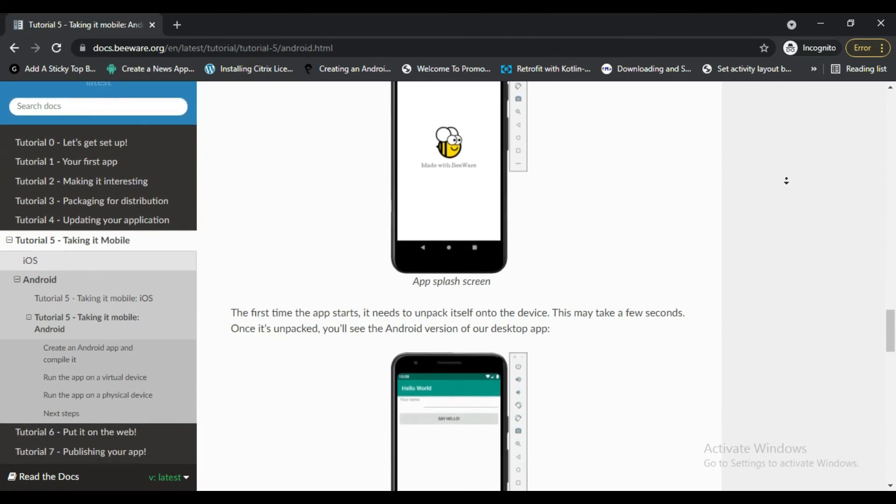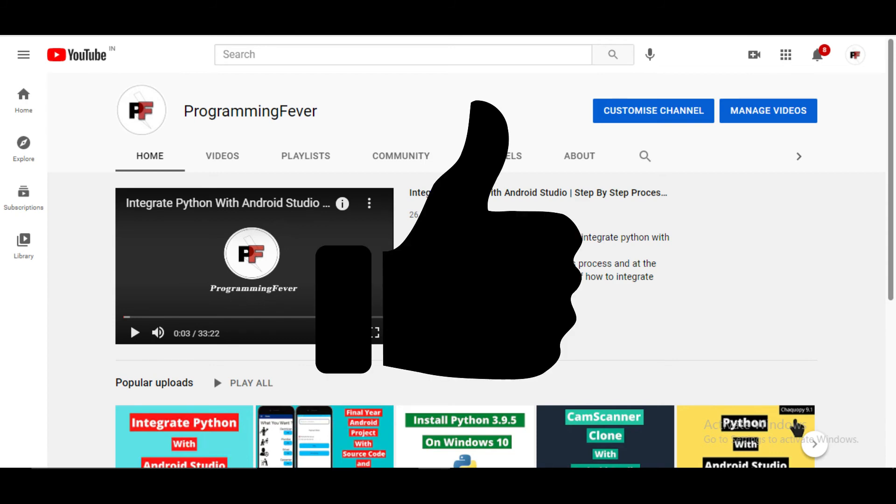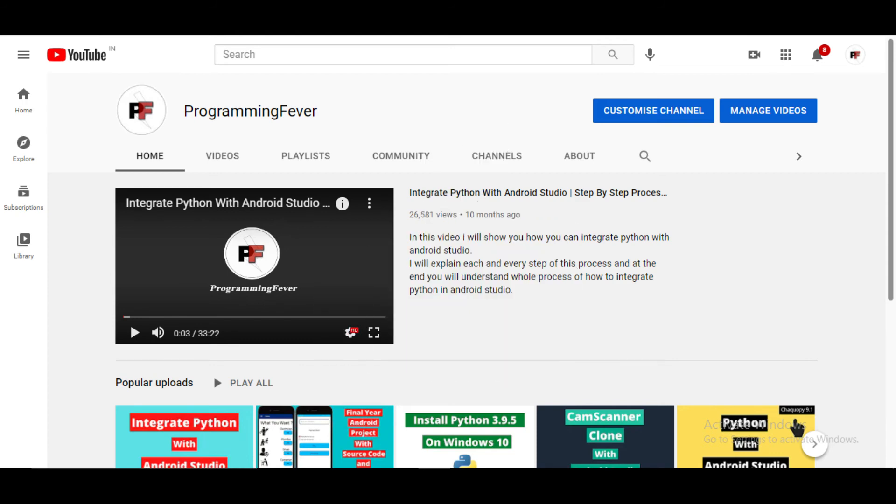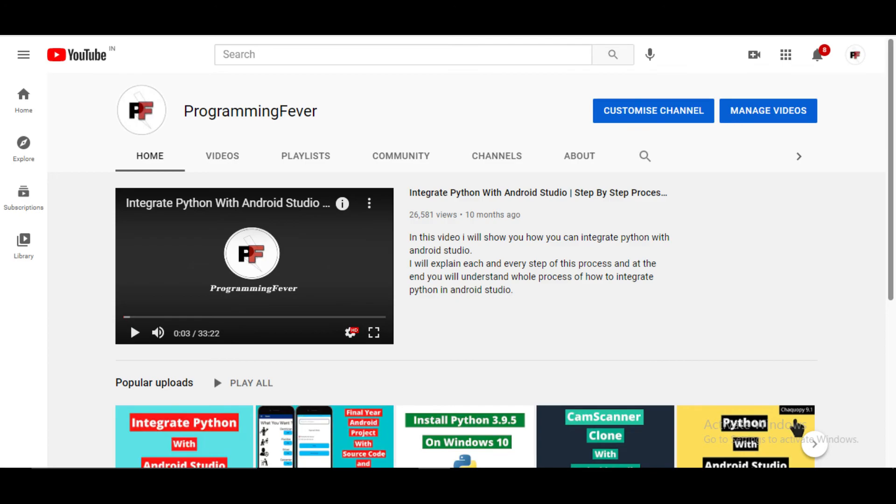So that's all about Kivy and BeeWare. If you learned something new from this video, then hit the like button for me and don't forget to subscribe to this channel. Thanks for watching.